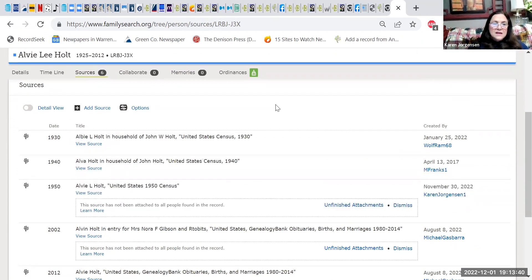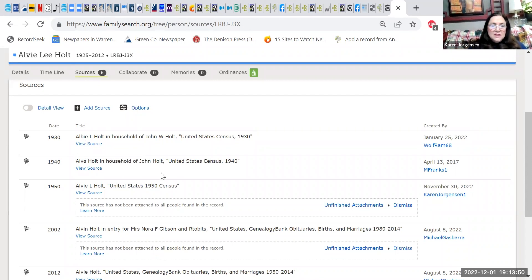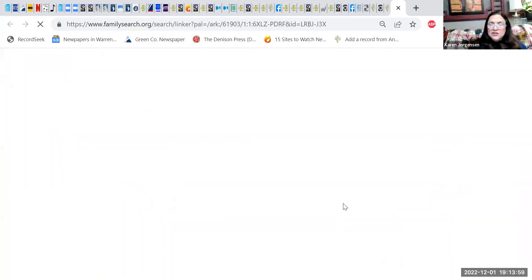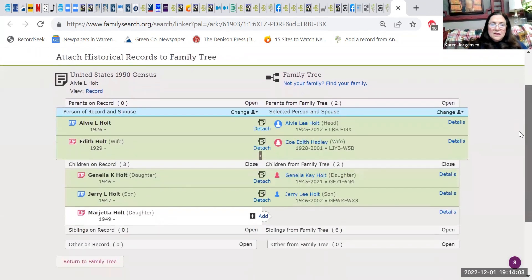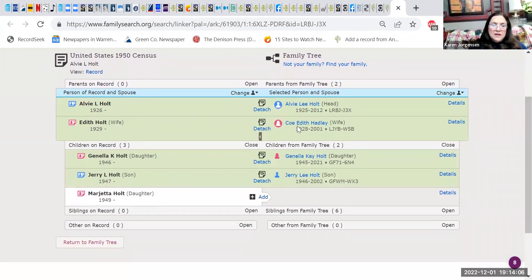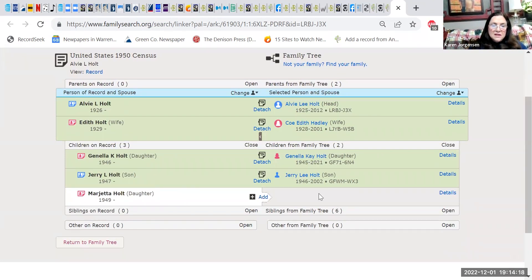Now I can see that in 1930 his name was misspelled — instead of a V, somebody put a B. That's okay. In 1940, he's still with his parents. In 1950, we can look at the unfinished attachments and see who else is in the household. There he is — Alvy is married to his wife Edith, and he's got two children. There's a third child I'm not going to add at this time because she's living.